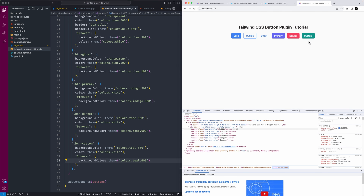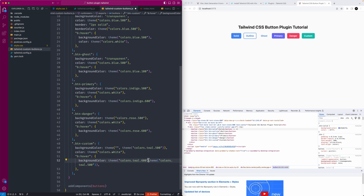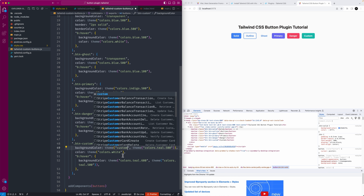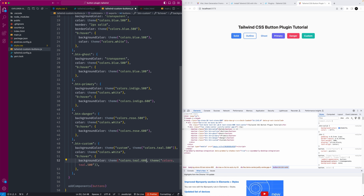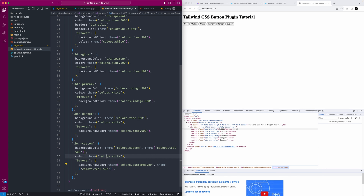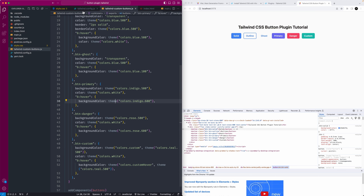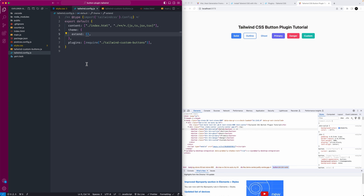With this custom button, I want to show that the 'theme()' function can actually accept multiple parameters as a fallback. I'll make it teal to start. Then I'll pass 'theme' back through as a parameter — it's kind of like a recursive callback — and reference 'colors.custom' and 'colors.customHover' at the end of each property. This references a custom color we'll define in the Tailwind config.